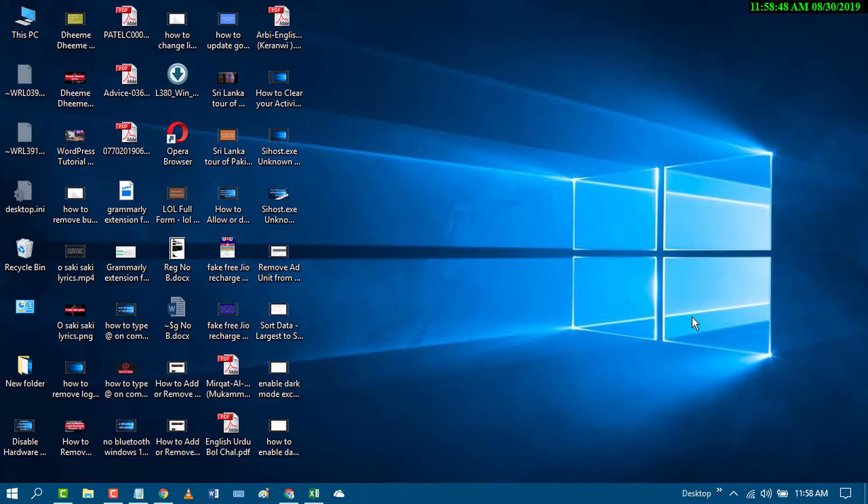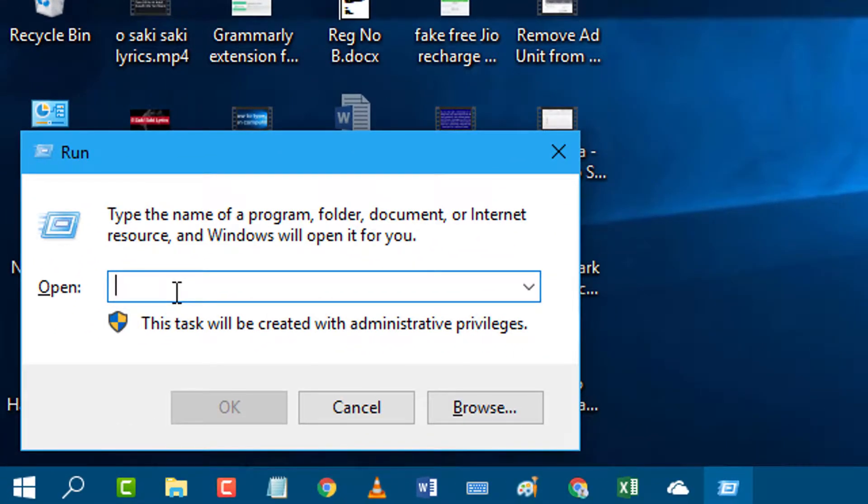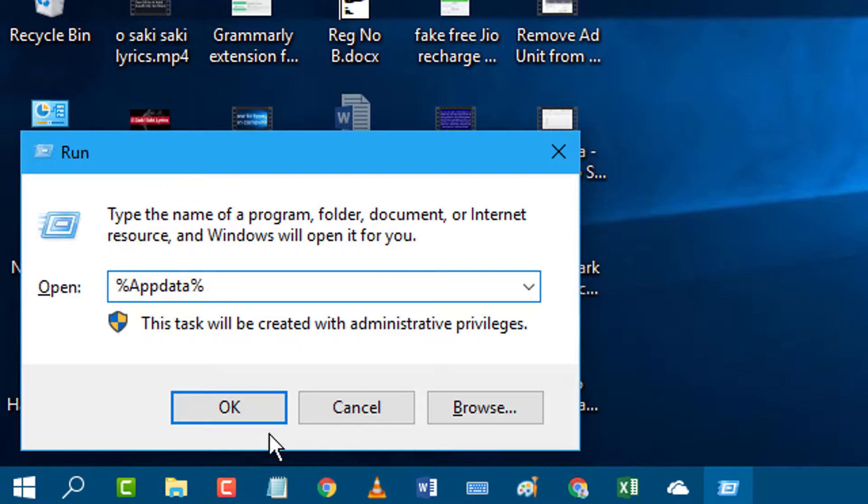Press Windows plus R again and type %appdata% and click OK.